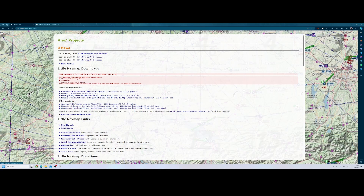If you go to littlenavmap.org you will come to the website where you can download the latest version, which is 3.0.9, released on the 31st of July. Sometimes it takes a while before there's a new version, but expect a new version every several months.